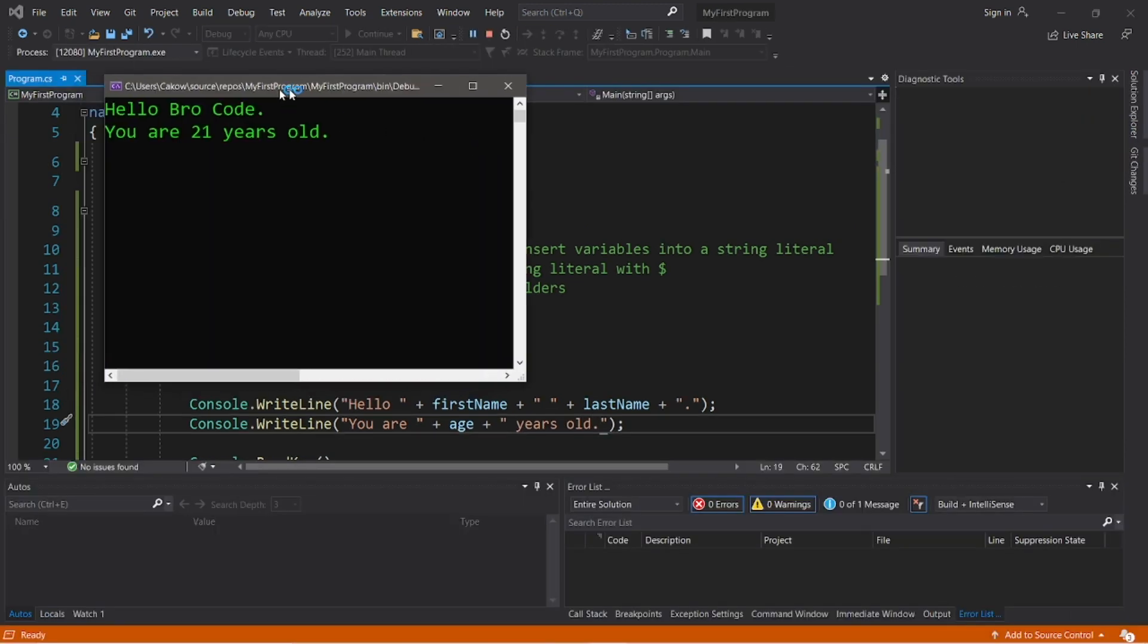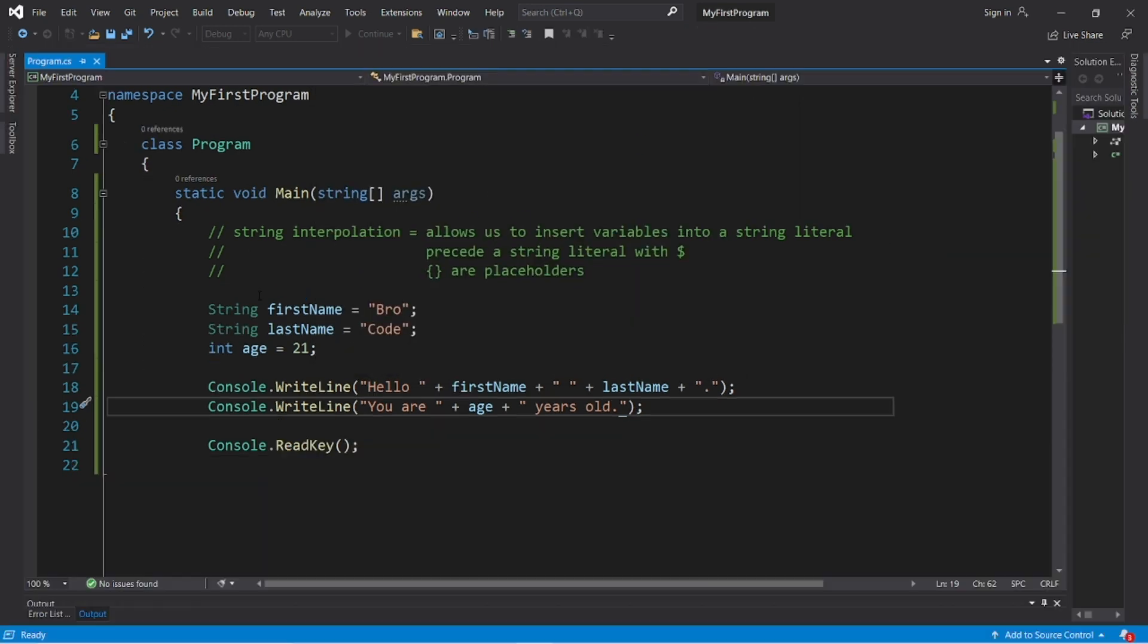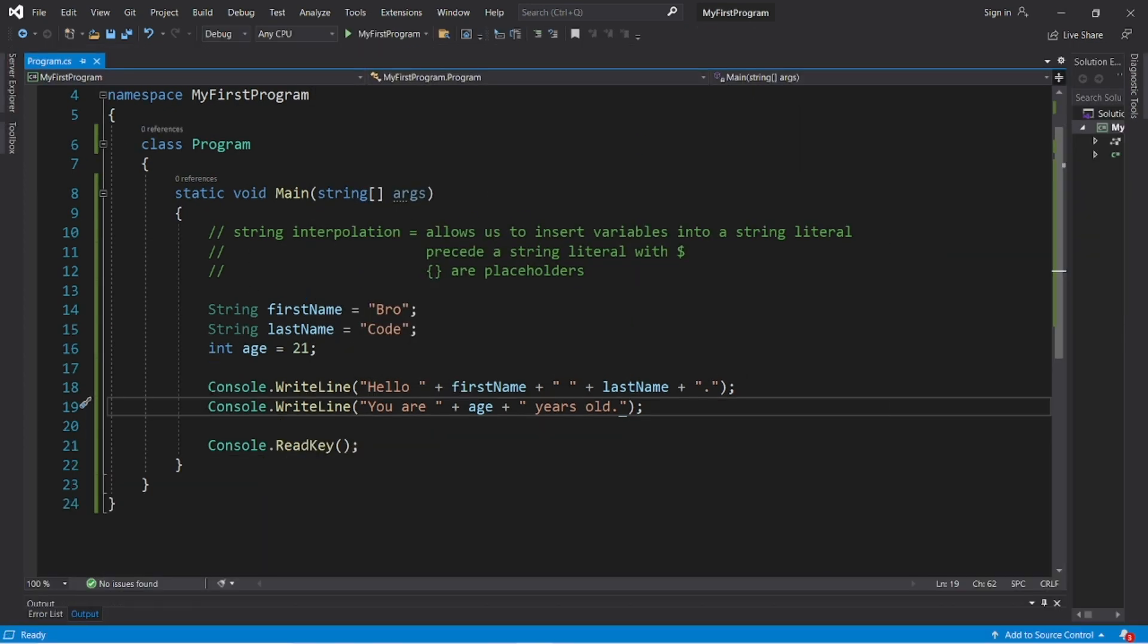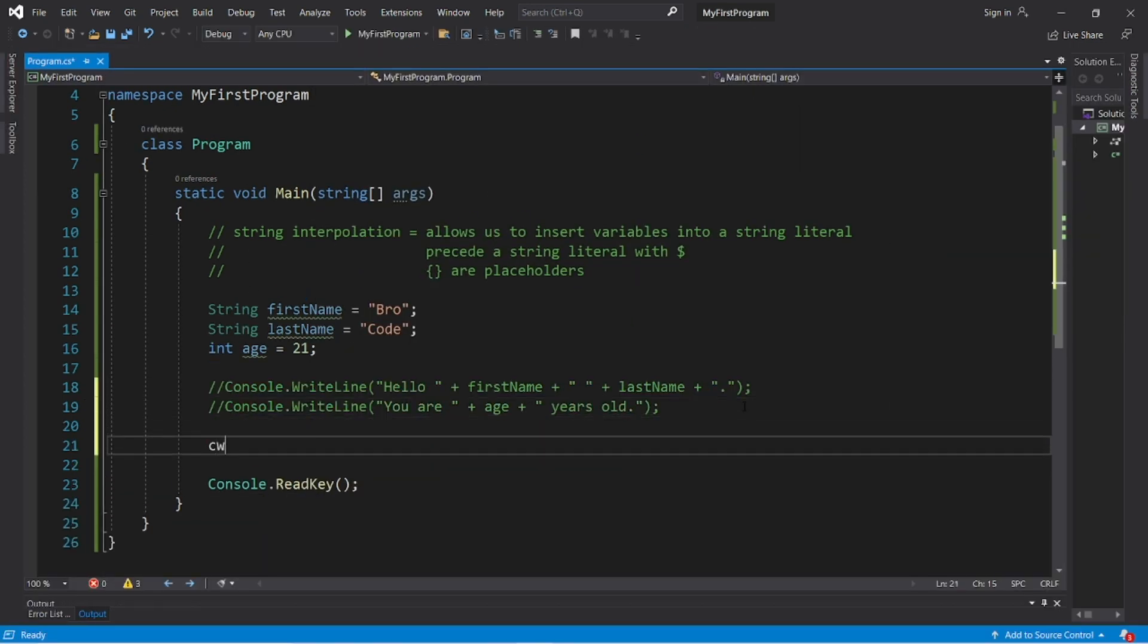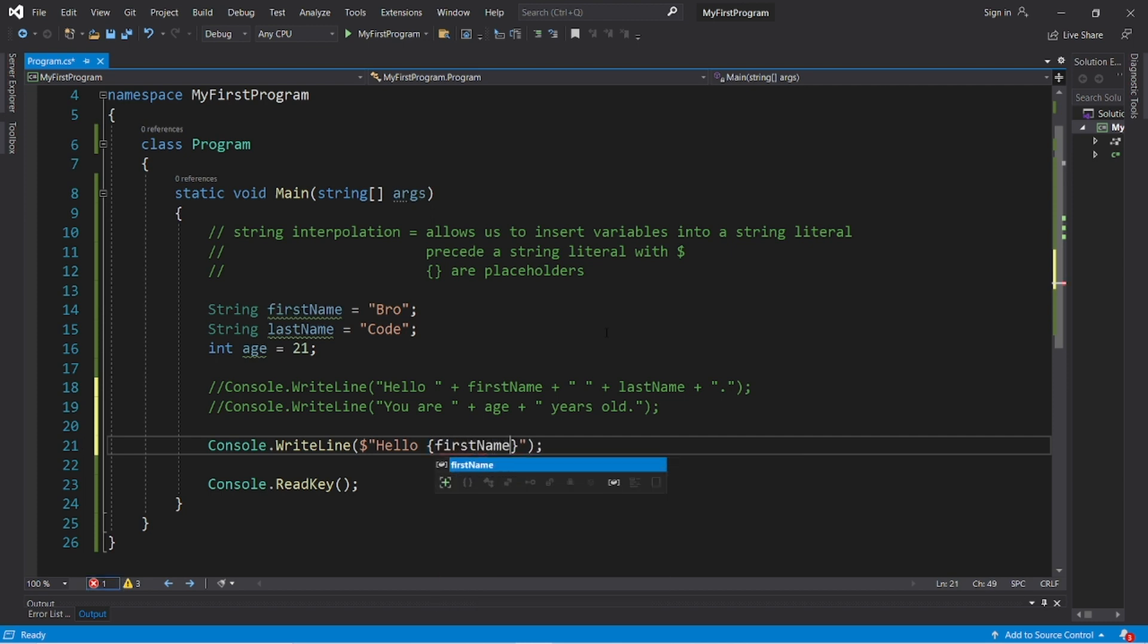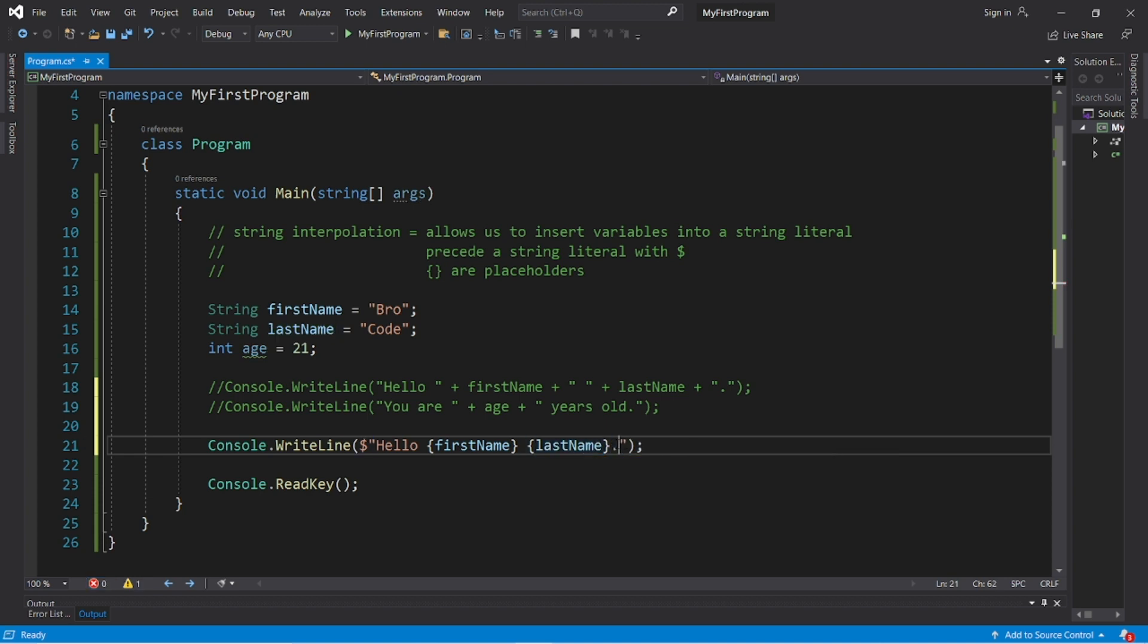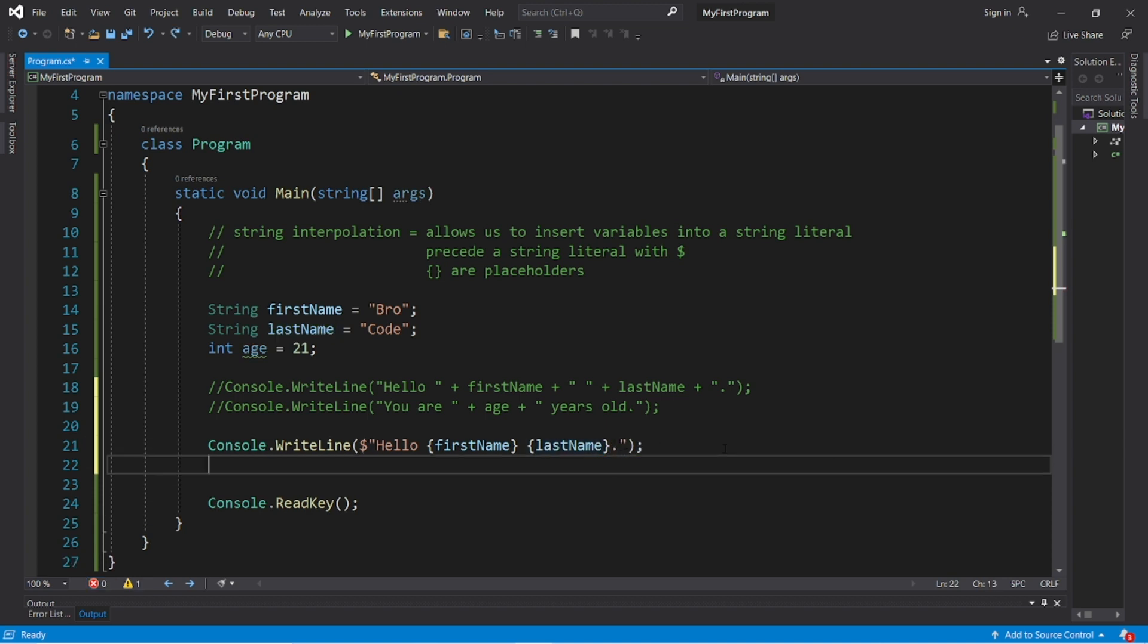This works fine, but an easier way is to use string interpolation. What we're going to do is create a string literal and precede it with a dollar sign, then write a string normally. Wherever you would like to insert a value or variable, add a set of curly braces as a placeholder. I would like to insert firstName here, then add a space, and here within my string literal I will insert lastName, and then maybe add a period to the end.